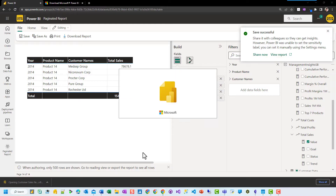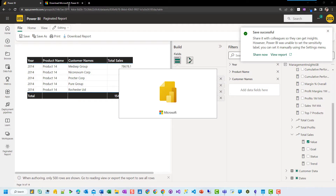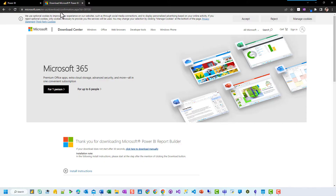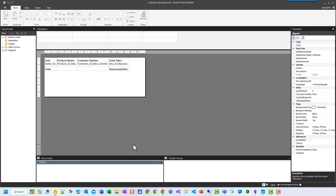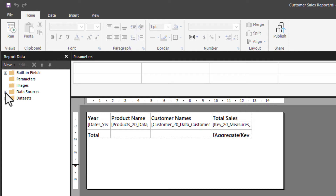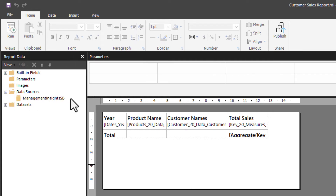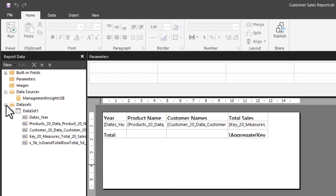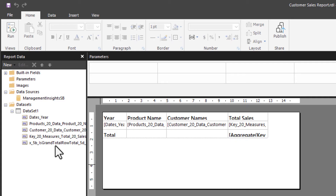If you click on it, it will open up Microsoft Report Builder. If you haven't got Report Builder, you will need to download it — the download page is linked here, and there are changes being made to Report Builder. We're now in Report Builder, and you can see we have our data source linked to our Management Insights dataset. In Report Builder, a dataset is a data source, but a dataset is also a query. This is our query here where we've got our dates, products, customer, key measures, and our total row.